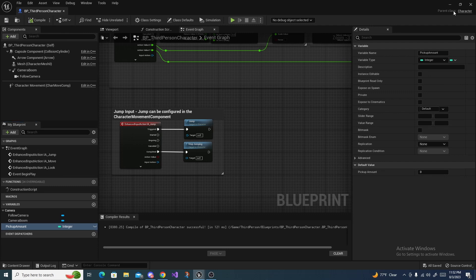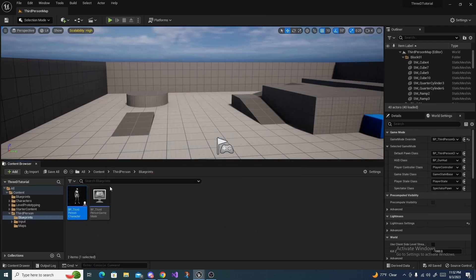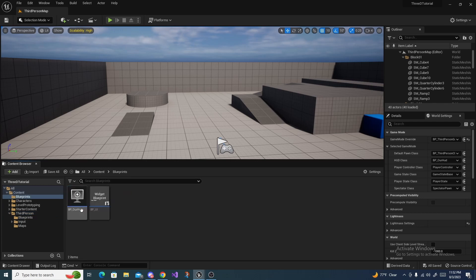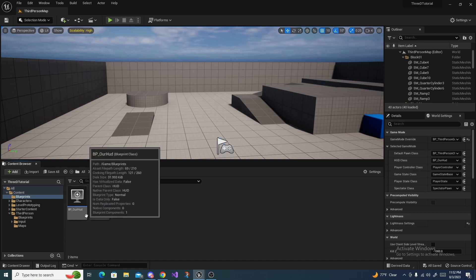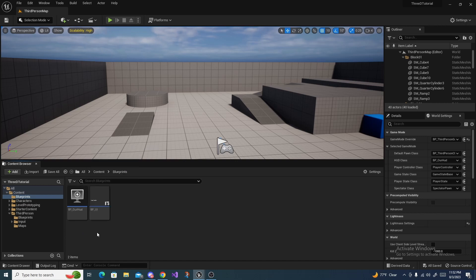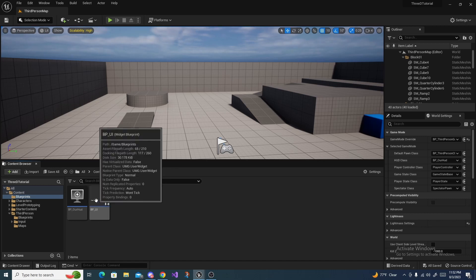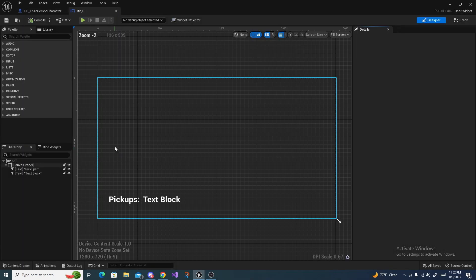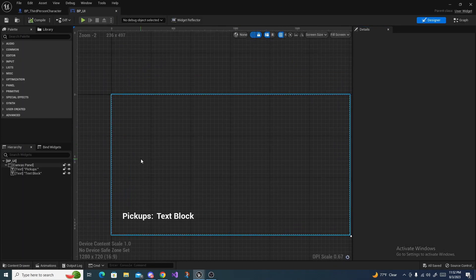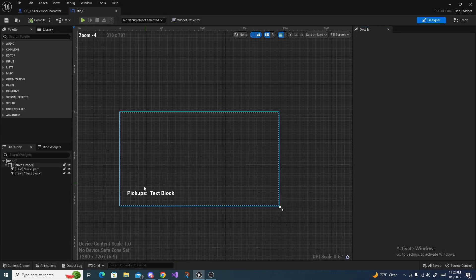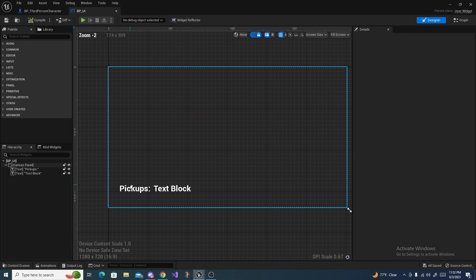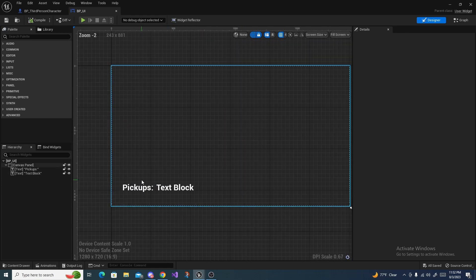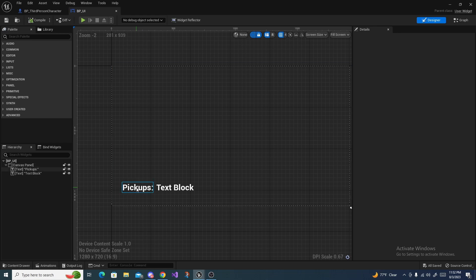The next step is to go into the HUD, which I made a tutorial yesterday on how to do this, I will leave it linked in the description below. What you want to do is open up your BP UI. I just changed some text, got rid of the orange color, completely got rid of that in the character.